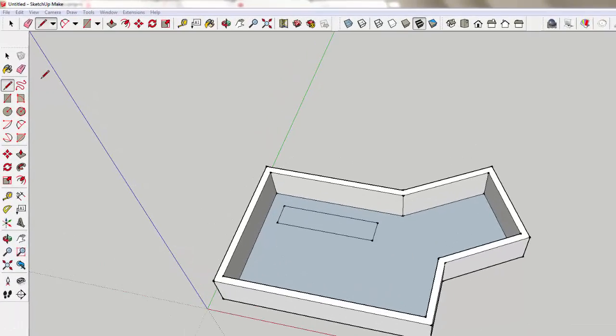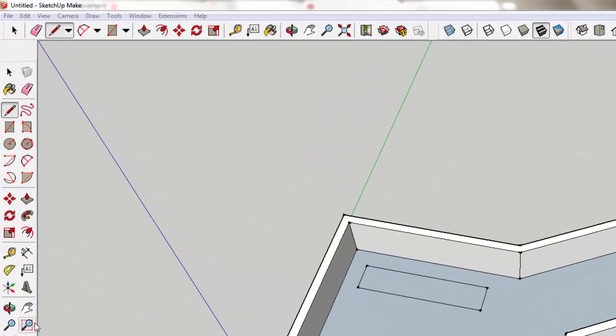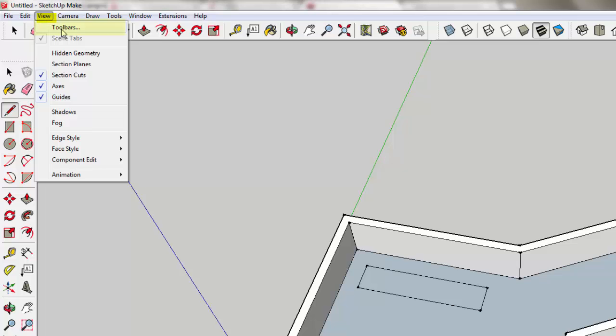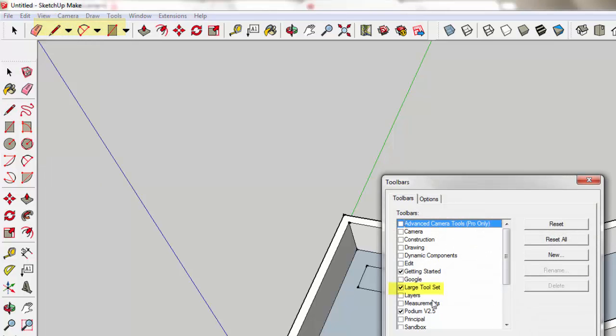To switch to the axes, you'll need to have the large tool set. If you don't normally work with this, you can pull it up by going to View, Toolbars, and you want to click Large Tool Set.